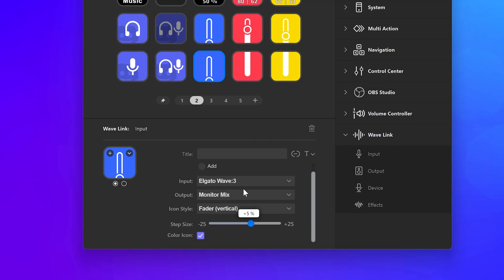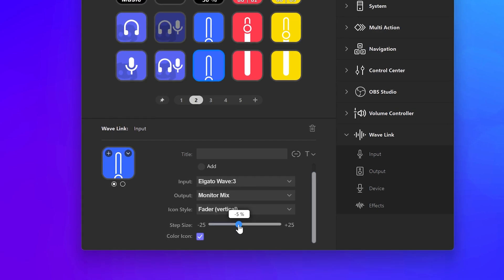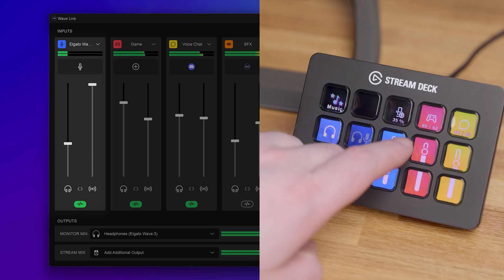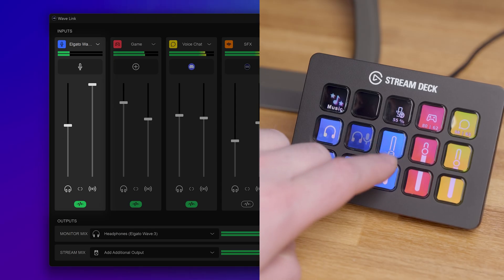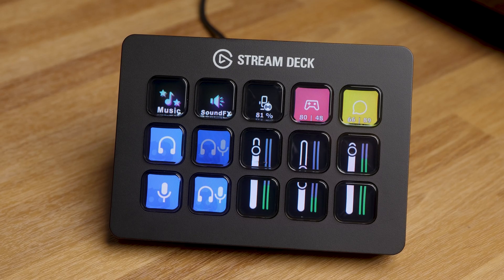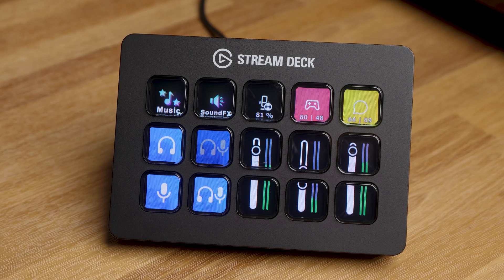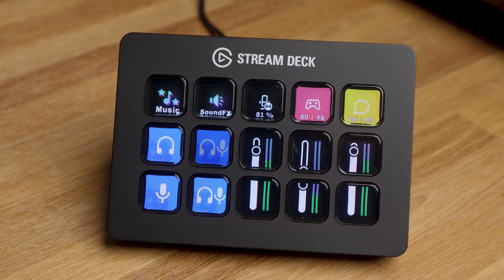Now what's impressive is that you can create virtual faders that link two keys, so you always know what the audio level is set to. But it gets even better. You can even see real-time level meters across those two keys, showing you the exact level of sound in Wavelink.